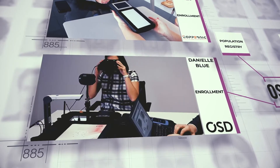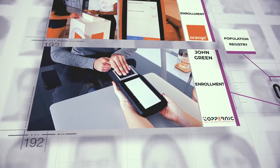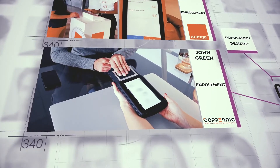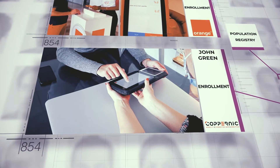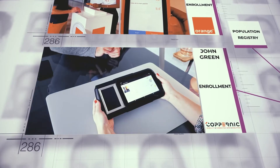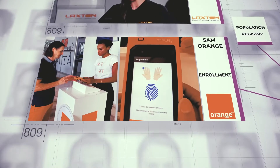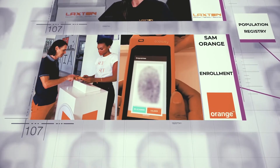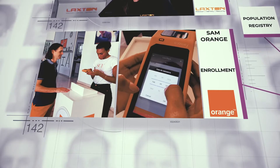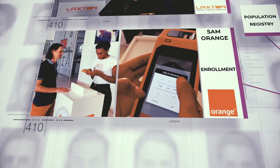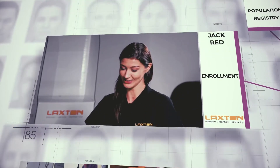Danielle Blue is enrolled by OSD, John Green by Copernic, Sam Orange by Orange, and Jack Red enrolled by Laxton.